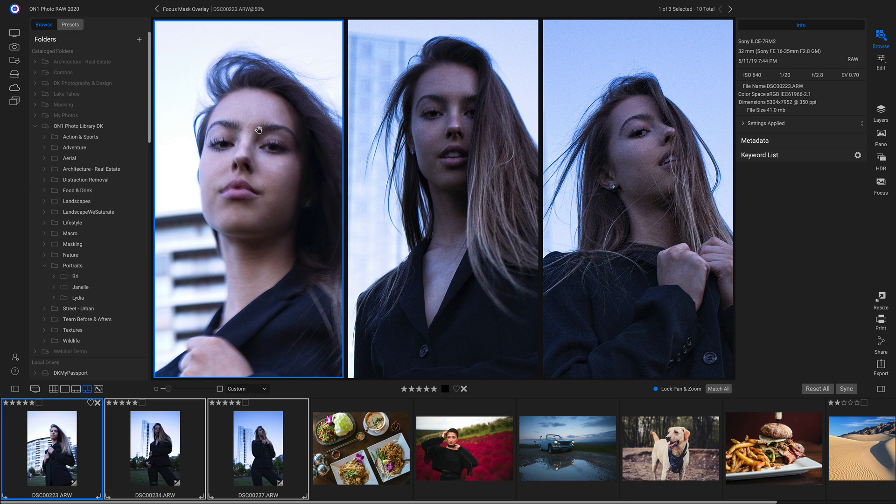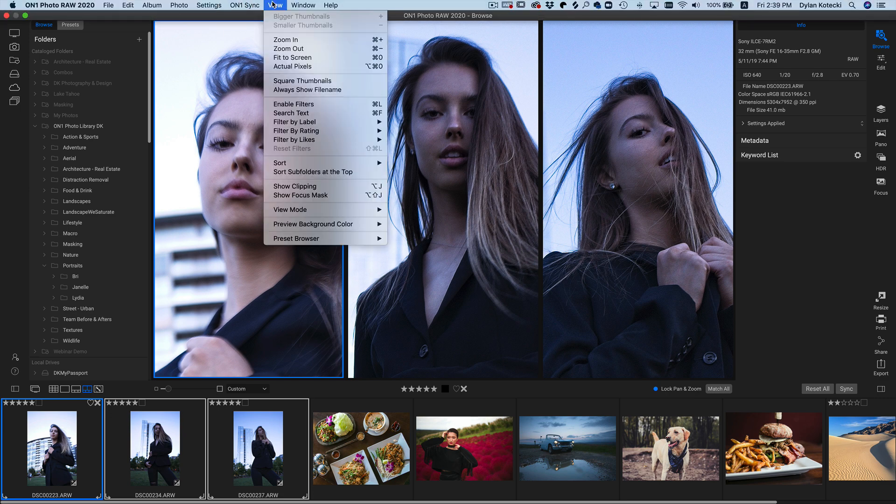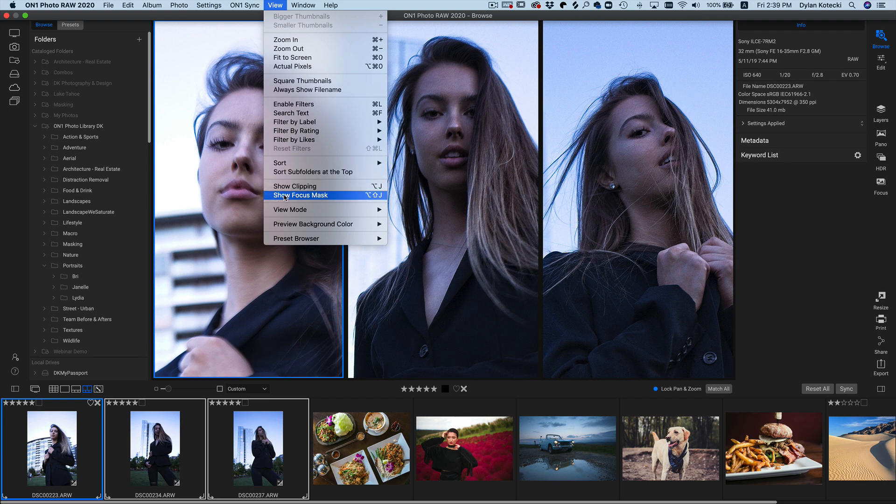And now to compare focus, I'm going to head up to my View menu and choose Show Focus Mask. Or I can show it by holding down Shift, Option, and J, or if you're using Windows, Shift, Alt, and J.